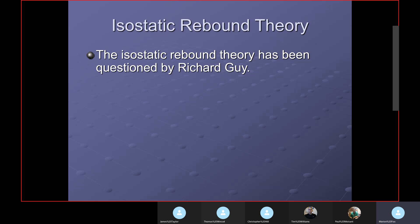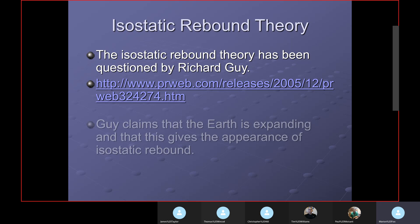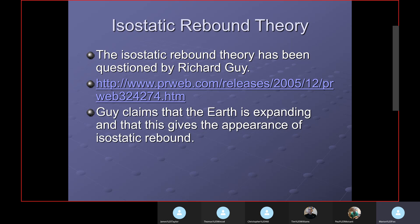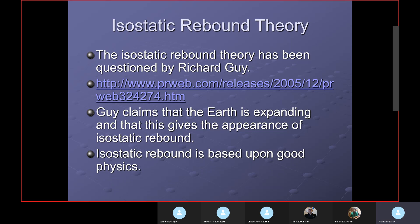Isostatic rebound theory has been questioned by a man named Richard Guy — here's the link to his article. He claims the Earth is expanding, which gives the appearance of isostatic rebound. Sometimes you can look at an effect and it might be caused by more than one cause. However, I think isostatic rebound is based on good physics, and I'm going to stay with the view that isostatic rebound has been occurring.